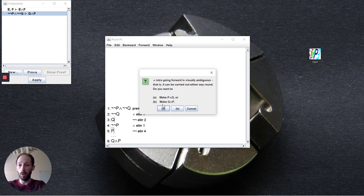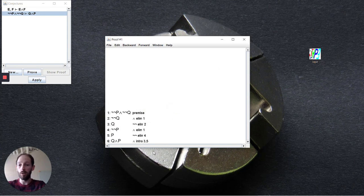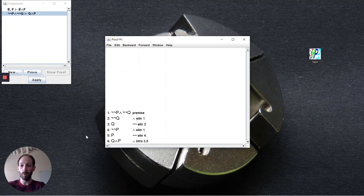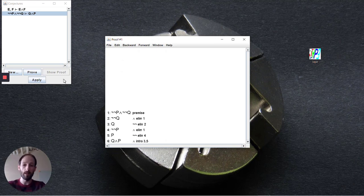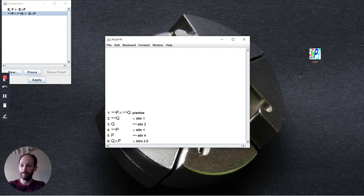So here we want Q and P and as soon as we select that we have the entire proof. So there we go it's a fairly simple straightforward one but it's useful and we'll get to more complicated ones later on in the course.